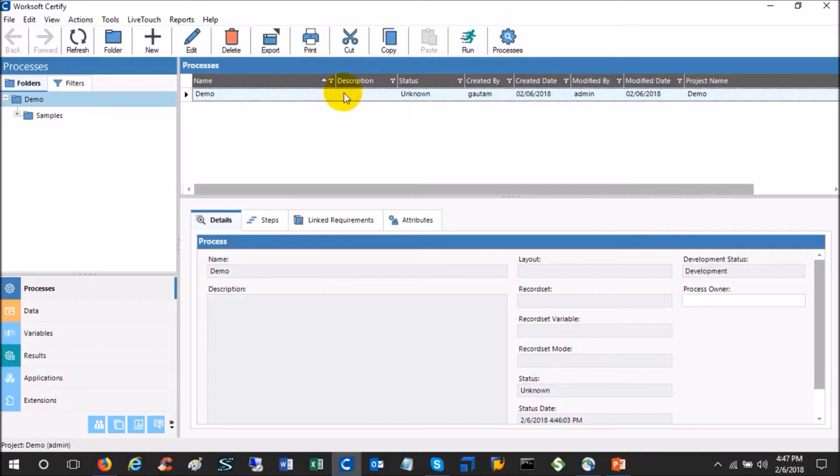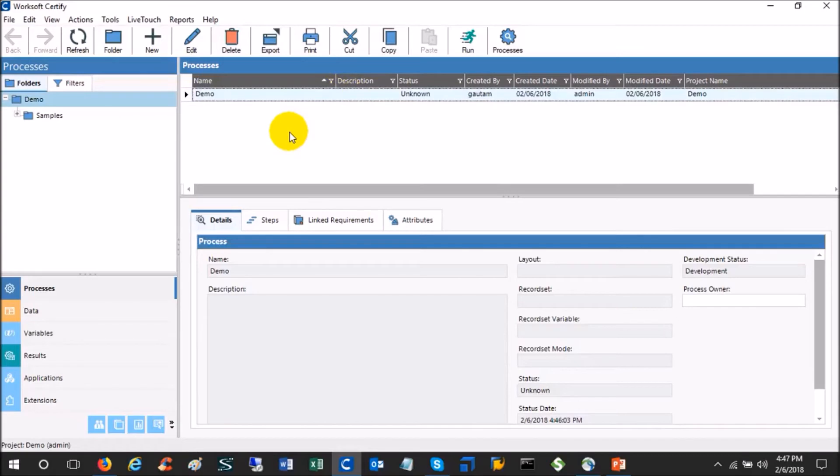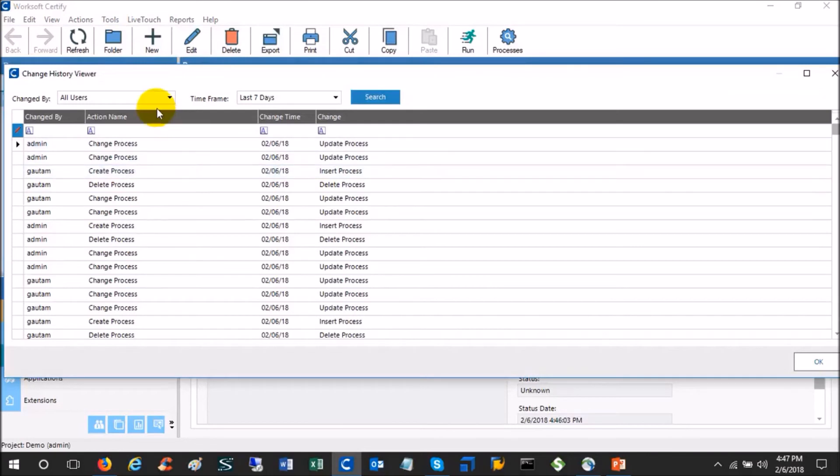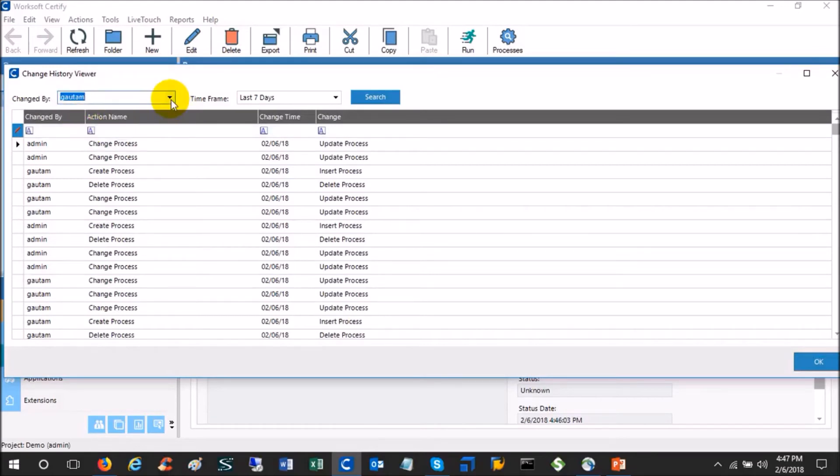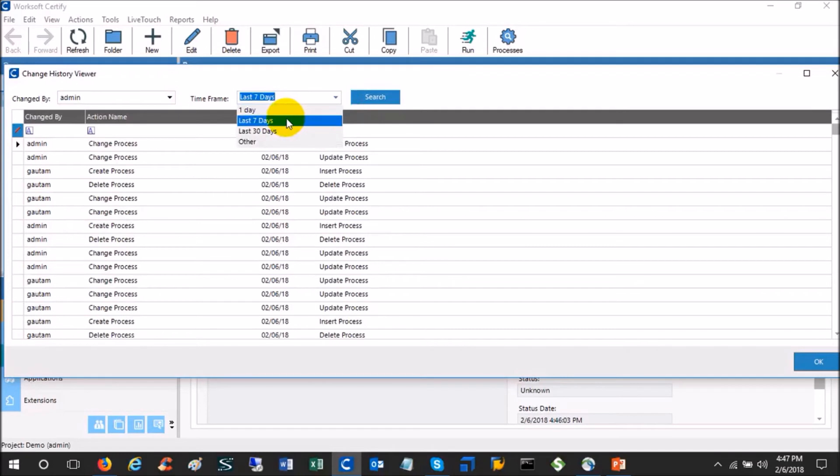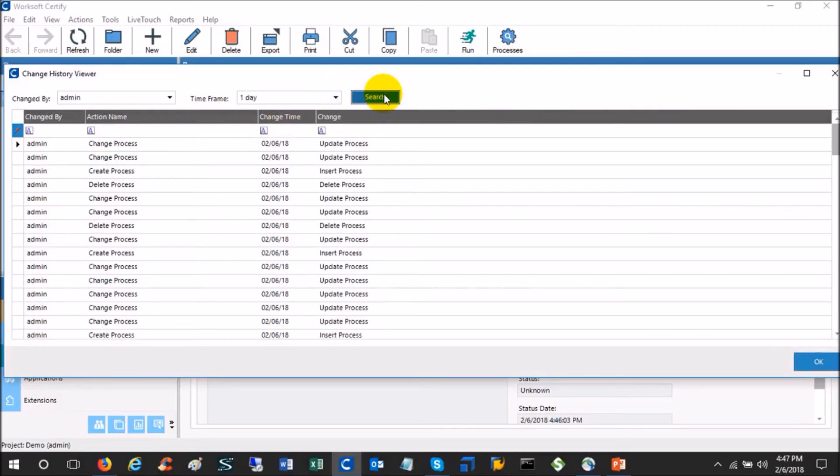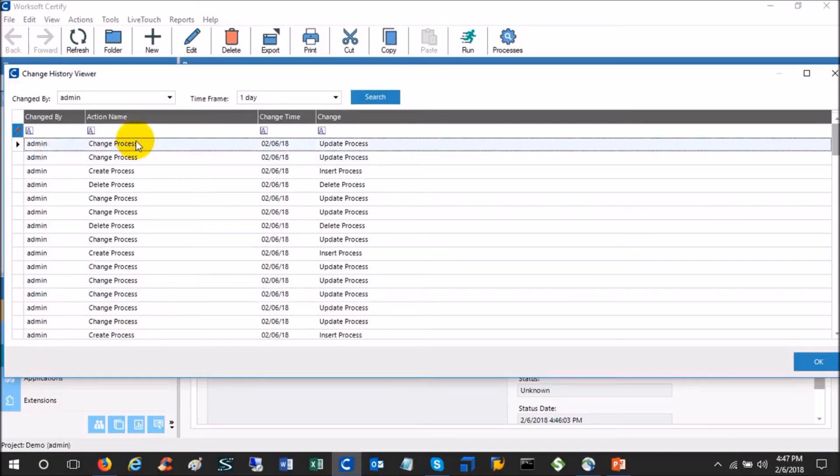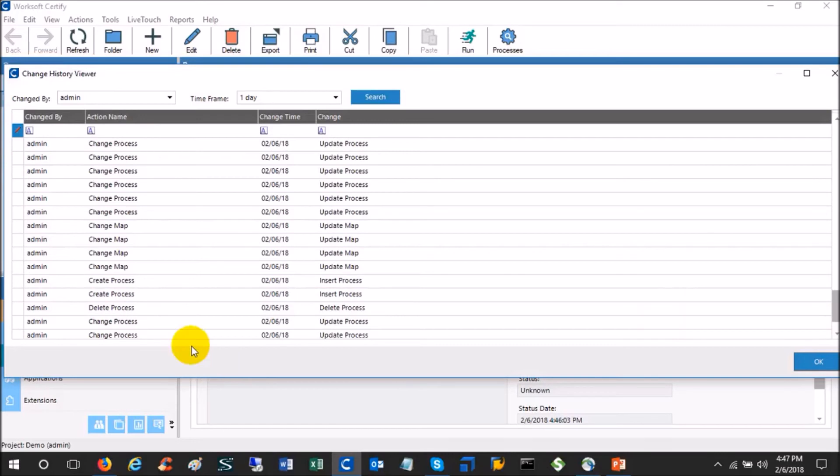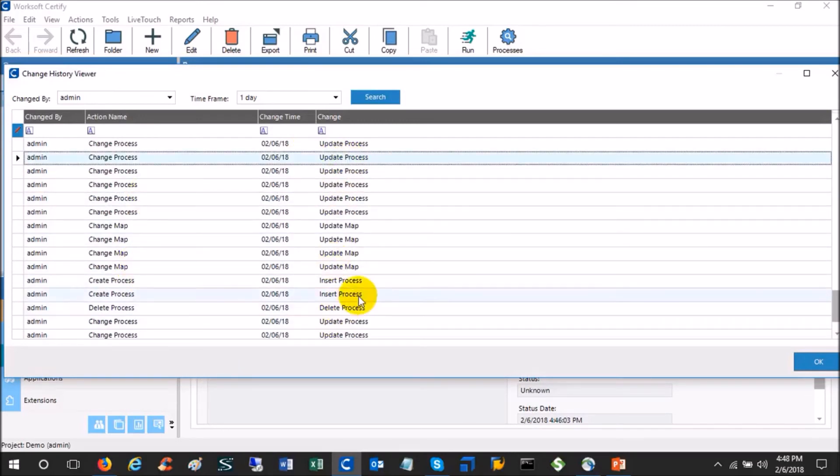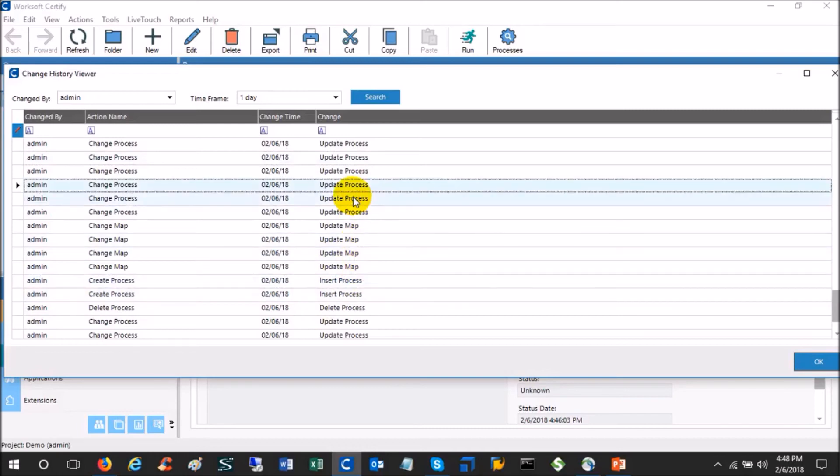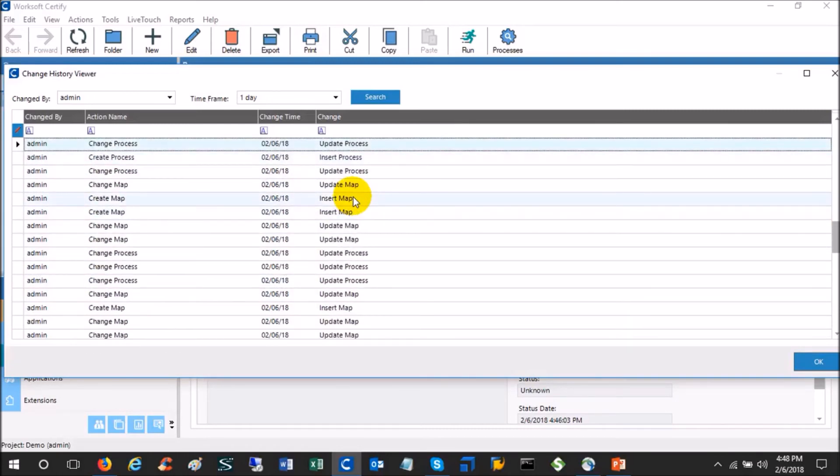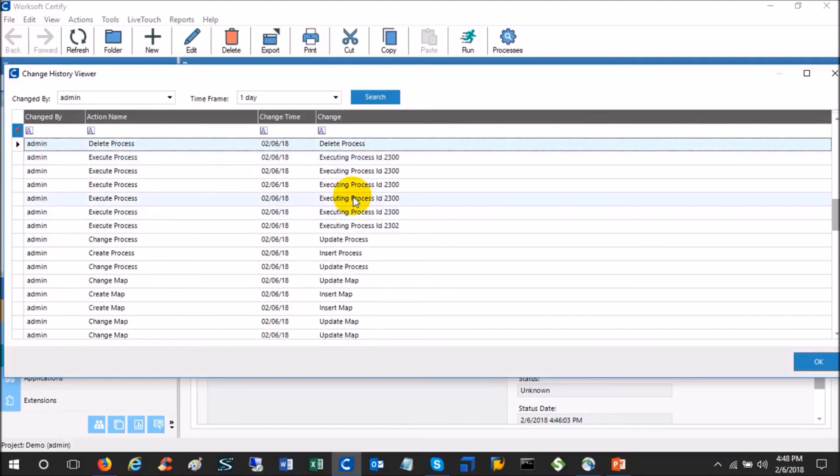Second thing, if you want to know what all changes this user admin has done till now in this project, an administrator can do that. A normal Certify user will not be able to do this. An administrator can go to the tools menu and go to change history, and he can see the report for all the users. You can filter it with some current user or some different user like Gautam or admin, and then for 30 days, seven days, or some other day range. You can see that this particular user has done so many things in Certify. Now you have a full report. He changed the process, he changed the map, he changed the process on this date. You can do this for all the users or for any given user. This is basically how to view the process history.